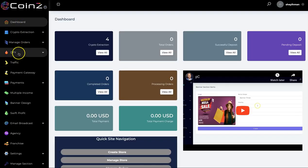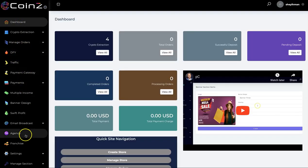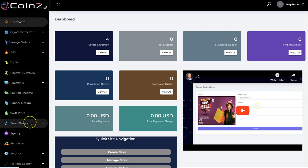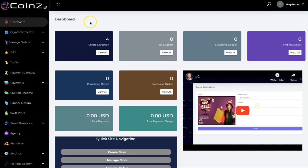We also have other menu options like Done For You, Agency, Traffic, and others. With Coins, you can easily set up your crypto marketplace and get paid in different cryptocurrencies. Thank you so much for watching — bye!